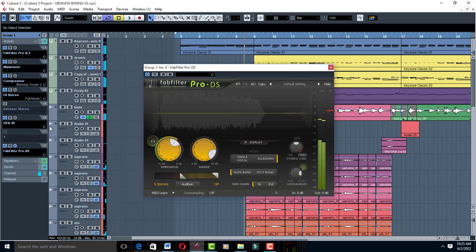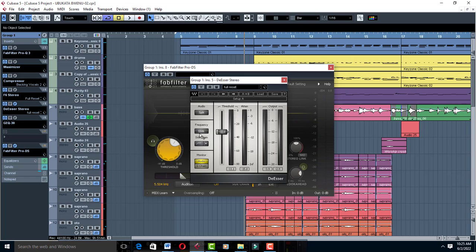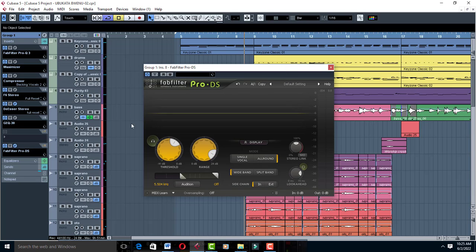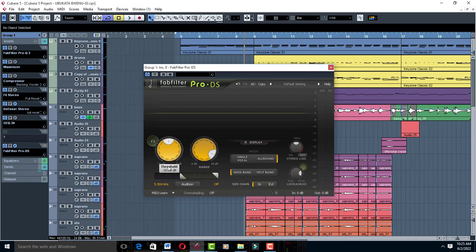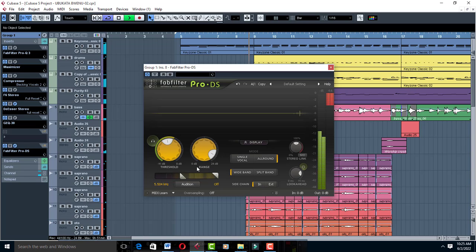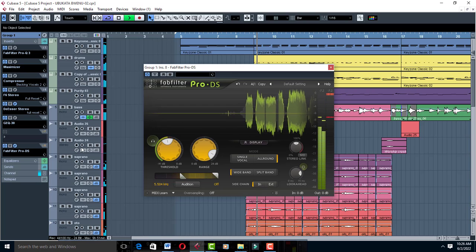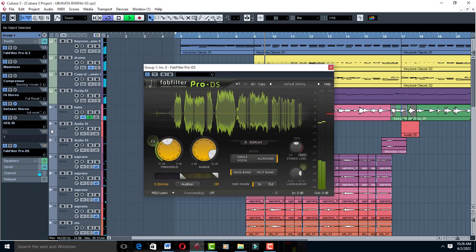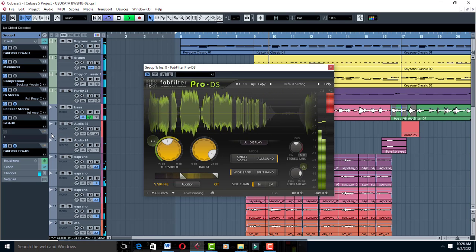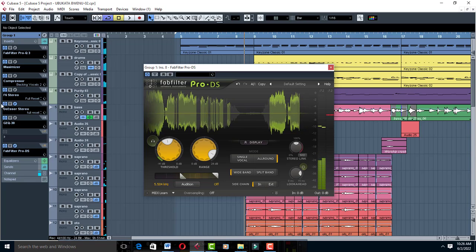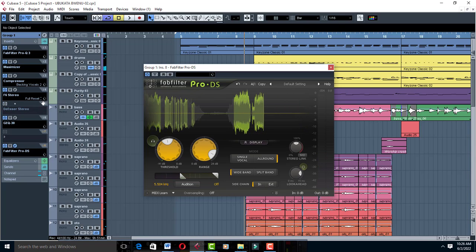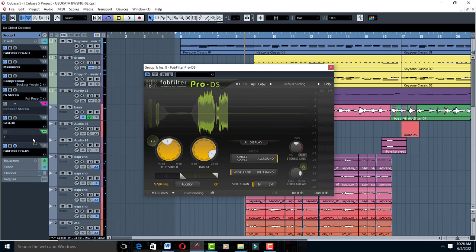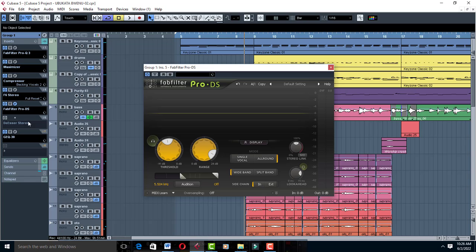Our threshold on the Deesser Stereo was on 32.0. So let's go ahead and set it to 32.0 dB, just like this.